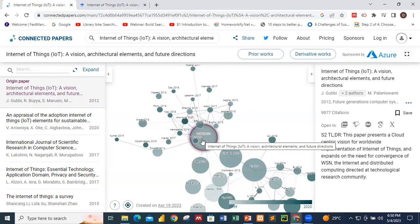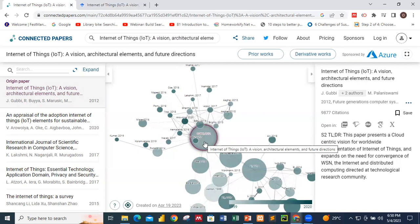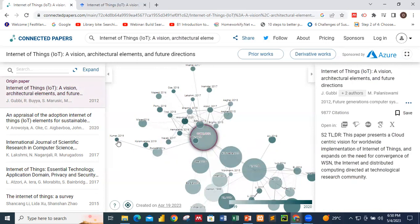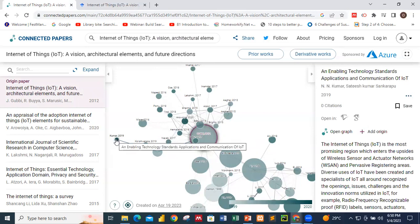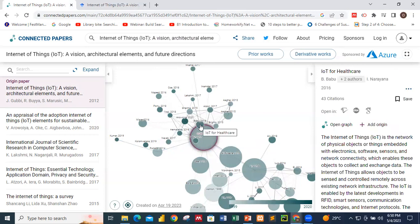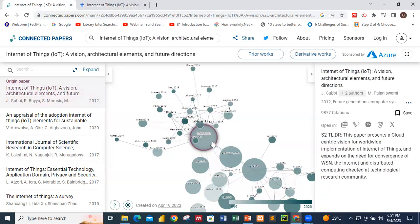What Connected Papers does is that it searches through about 50,000 papers related to this particular Internet of Things, Vision and Architectural Element paper, and retains the best couple of dozens of results. Looking at this, we have other circles around it. This paper cited this paper, and this paper is also cited by this particular author — that is how the network is being built.